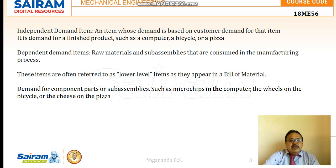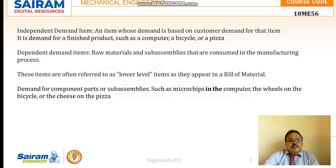An independent demand item is one whose demand is based on the demand from customers for that particular item. It is the demand for a finished product such as a computer, a bicycle, or pizza.